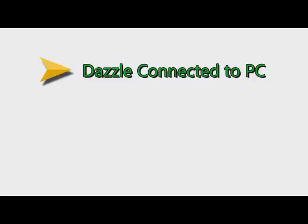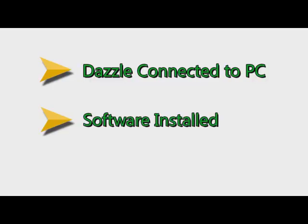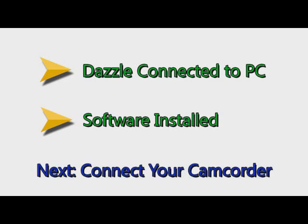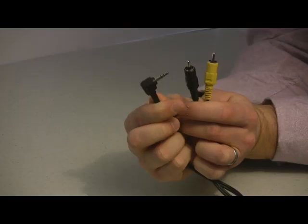Alright, now you've got the Dazzle connected to your computer, you've got the software installed, now you're ready to connect your camcorder to the Dazzle.